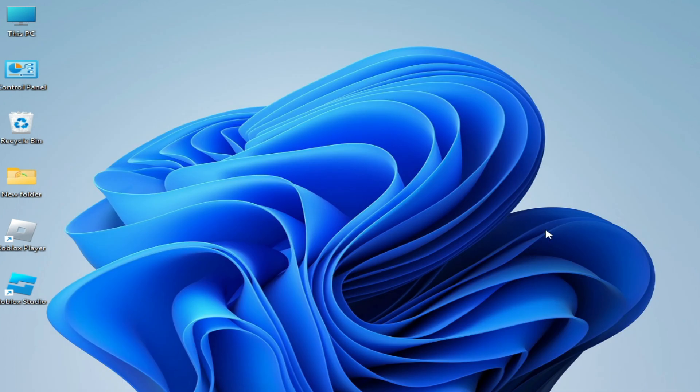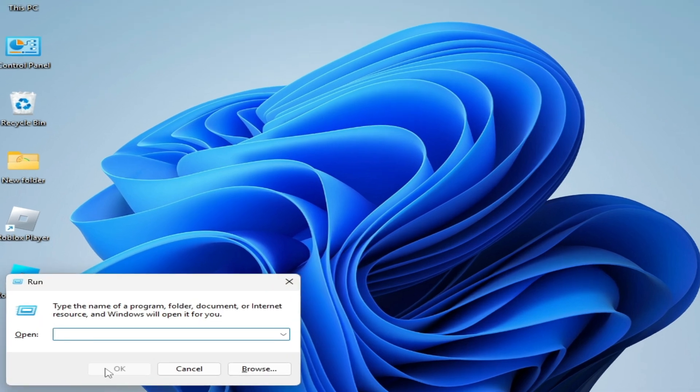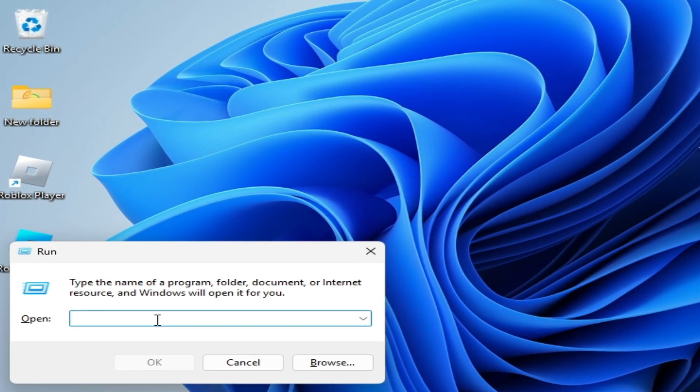Solution number two: if you're still facing the issue, press Windows button plus R on your keyboard. Type here appdata again.